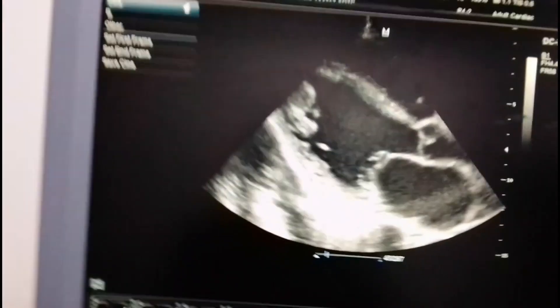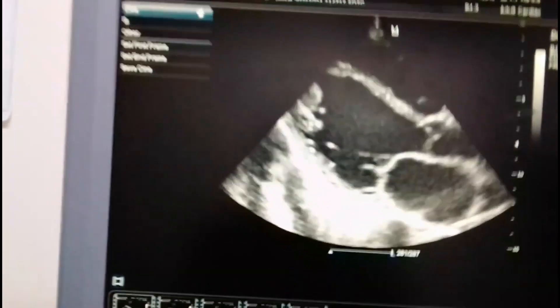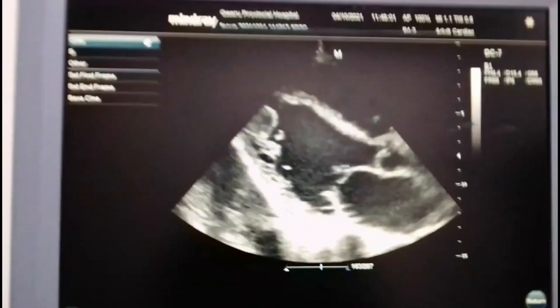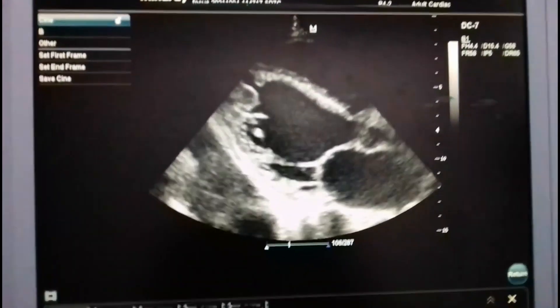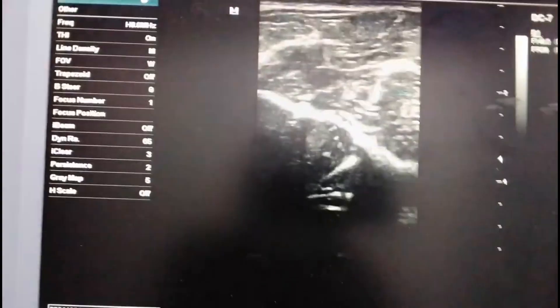Let us do a practical demonstration of how we actually use the focus key to advantage. We're going to use your arm as an example. This is a superficial scan. Place your probe there. You can see what is coming up on screen. The focus button on this machine is this one here — different machines have different buttons — and this is our focus button.